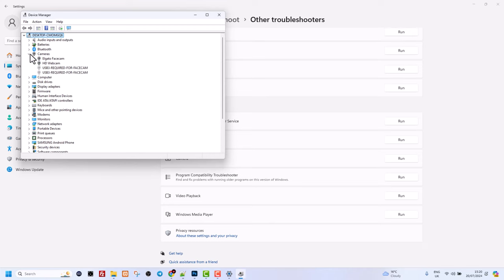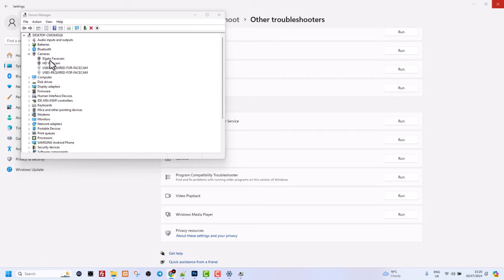Click into the Cameras section and then right-click on the camera you're using. As you can see, I have two cameras—Elgato Facecam and HD Webcam. I'm using Elgato Facecam, and if this webcam is blurry...